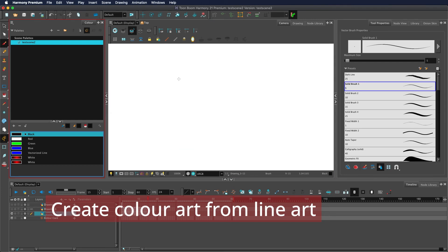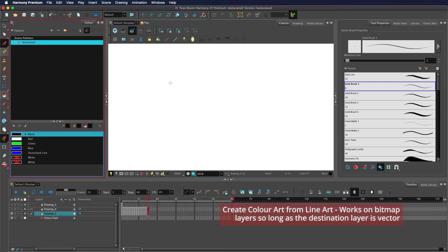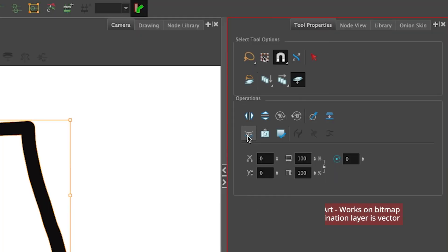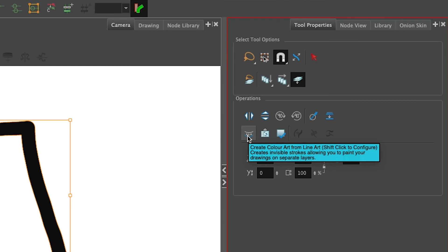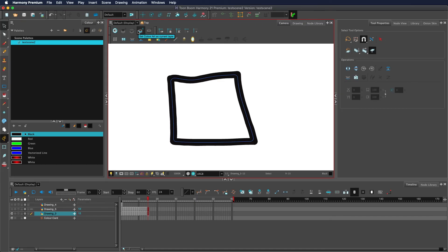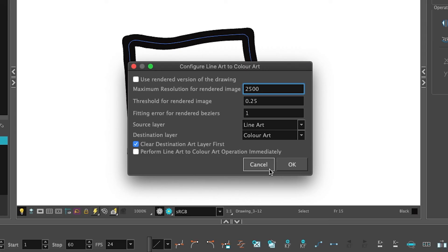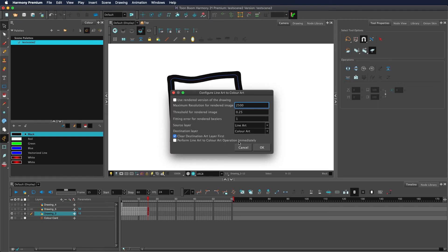If you are using art sublayers and are drawing your line art onto the line art sublayer, then this button, the create color art from line art button, will create a fill on your color art sublayer. By shift clicking on it, you get additional options. Learn more about art layers and this style of box in the tutorial in the card.